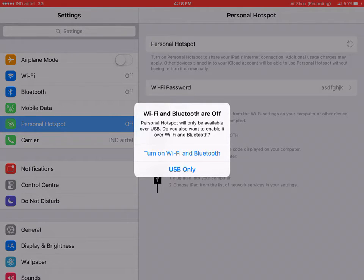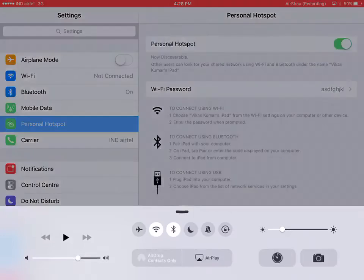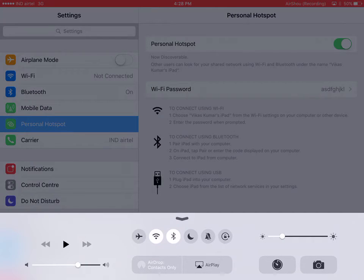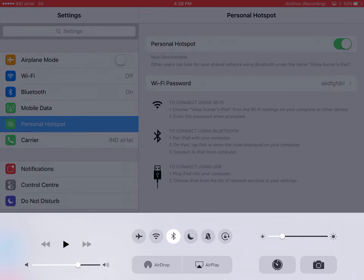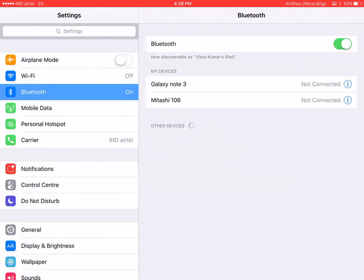It will ask whether you want to turn on via Wi-Fi, Bluetooth, or USB. I would connect my Galaxy Note 3 with Bluetooth, so I'll click on that. I'll switch off Wi-Fi since I don't need that right now, and turn on Bluetooth on my Galaxy Note 3.